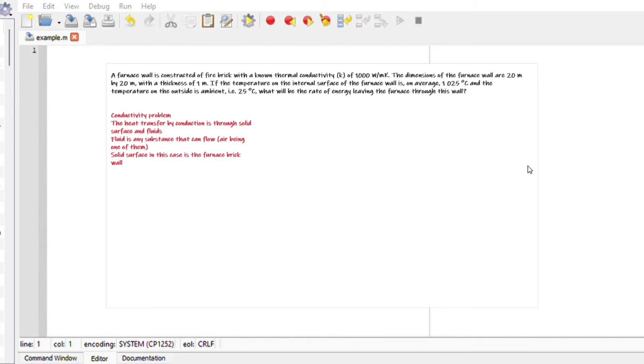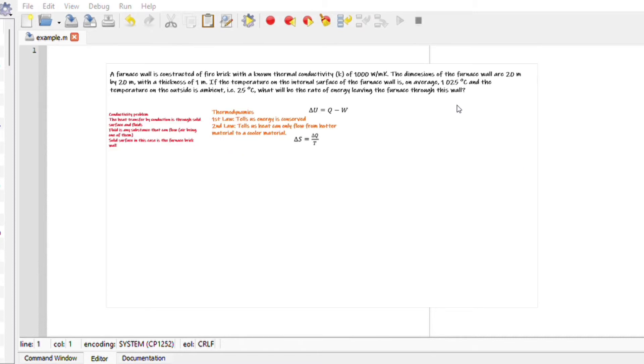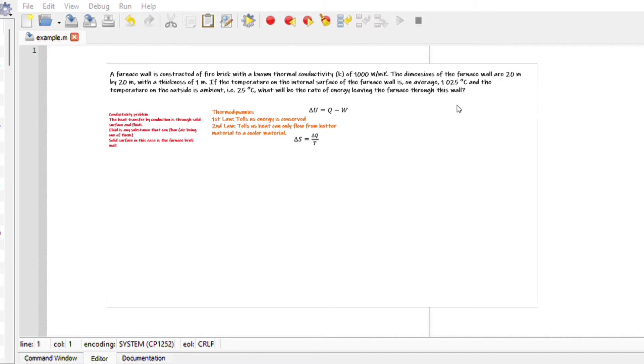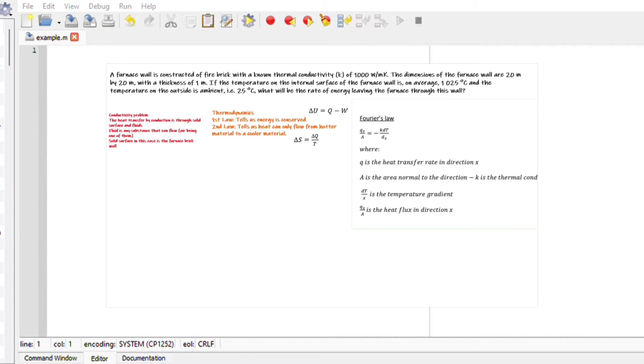We are looking at a conductivity problem. Conductive heat is transferred through solid surfaces and fluids. Remember that fluid is anything that flows, so air being one of them, solid surface in this case is our furnace brick wall. Also, if we touch base on thermodynamics, the first law says energy is conserved and the second law tells us that heat will travel or flow from a hotter material to a cooler material.